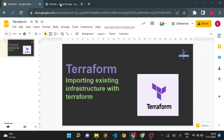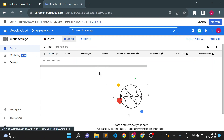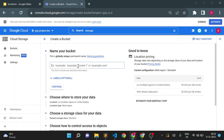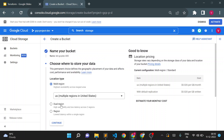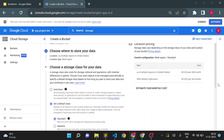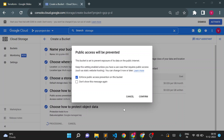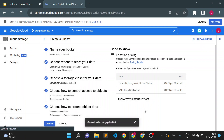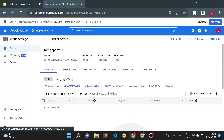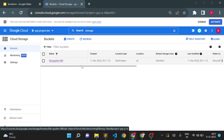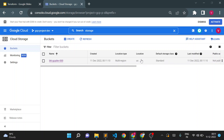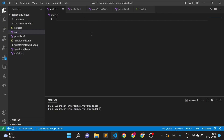We'll see that with a small example. This is my GCS storage bucket page. First, I will create a storage bucket manually. I'll give the bucket name as BKT-gcpto-000, keep everything as default, and create it. My storage bucket is now created — GCP-BKT-gcpto-000 — with storage class Standard and location US.